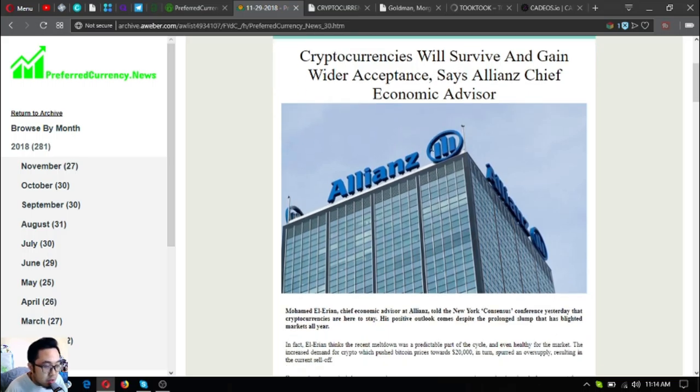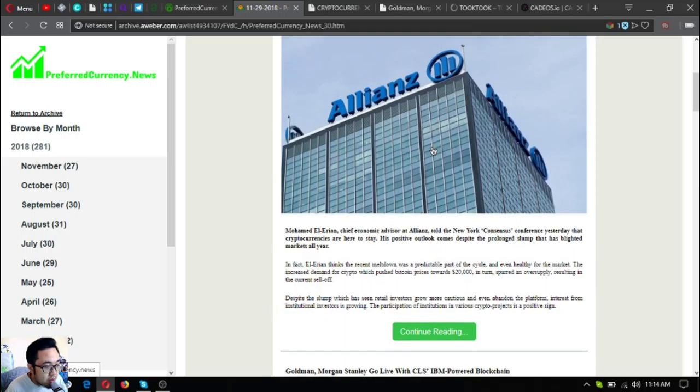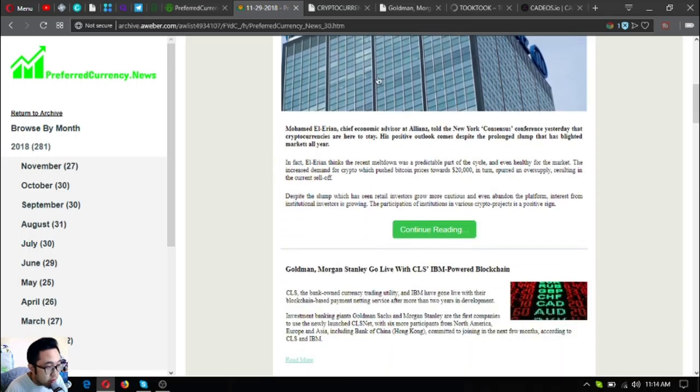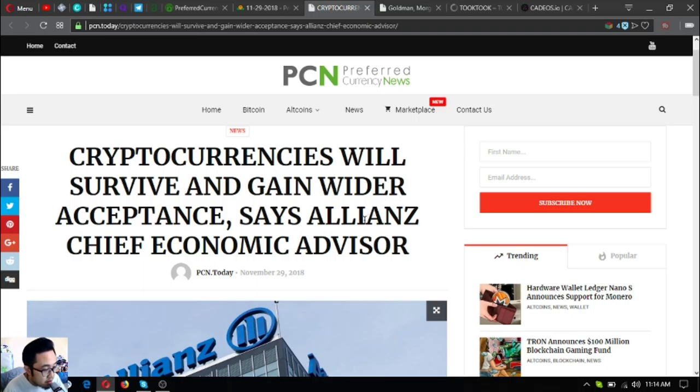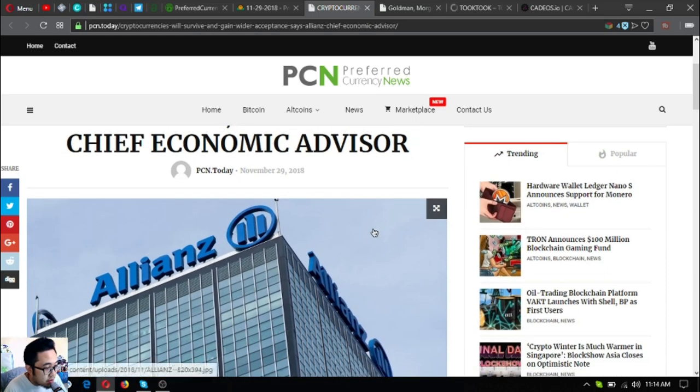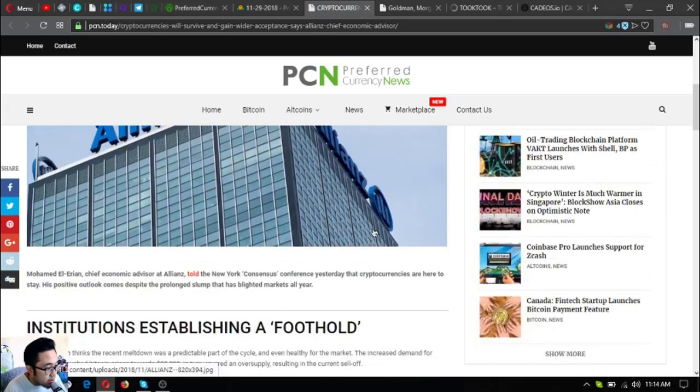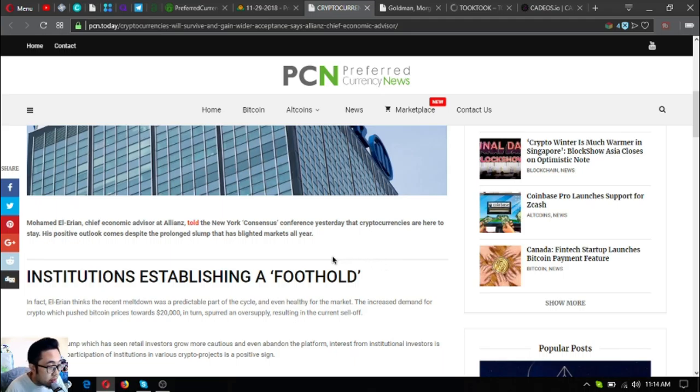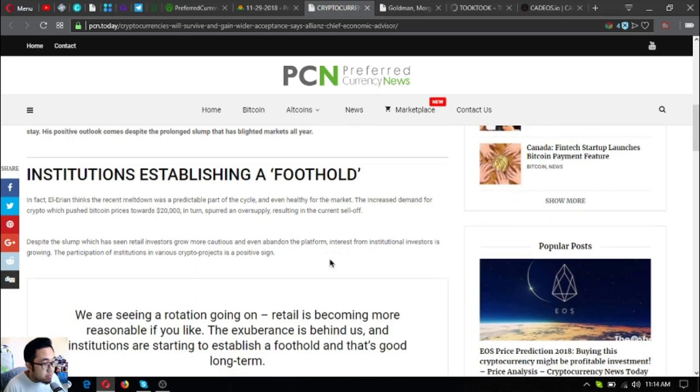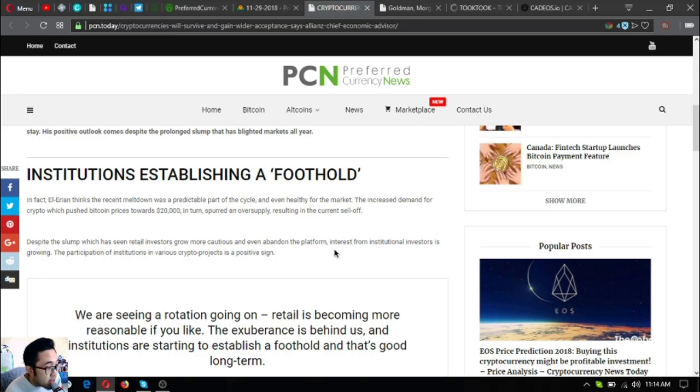The first one is cryptocurrencies will survive and gain wider acceptance, says Allianz chief economic advisor. Mohamed El-Erian, chief economic advisor of Allianz, said at the New York Consensus Conference yesterday that cryptocurrencies are here to stay. His positive outlook comes despite the prolonged slump that has blighted markets all year.